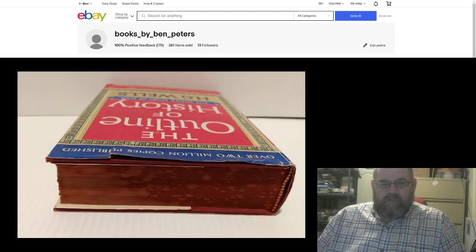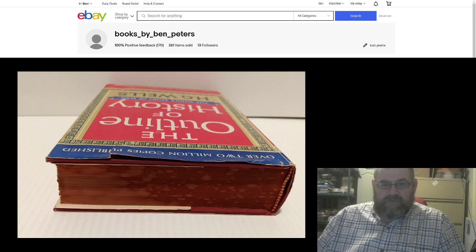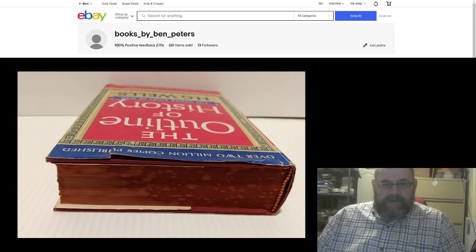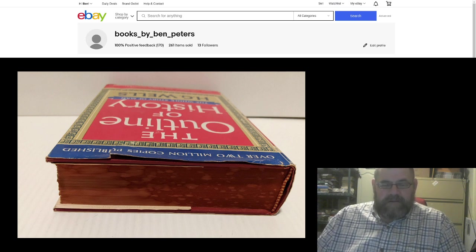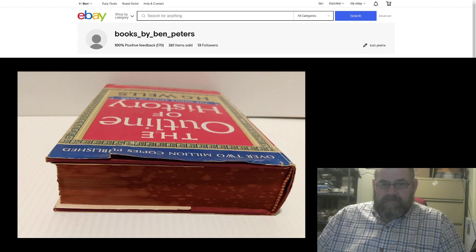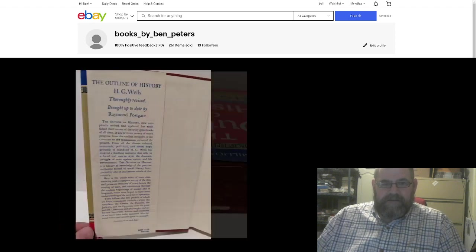It does have a little bit of, I guess this is water damage right here. The inside of the book looks fine. But that red is kind of faded.